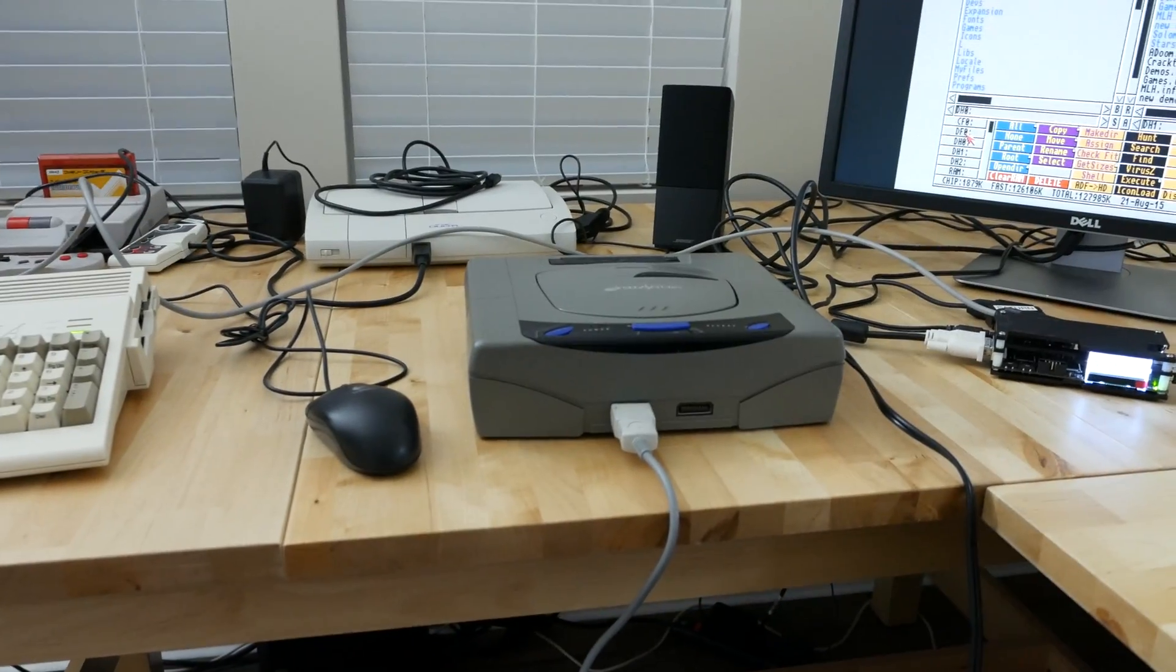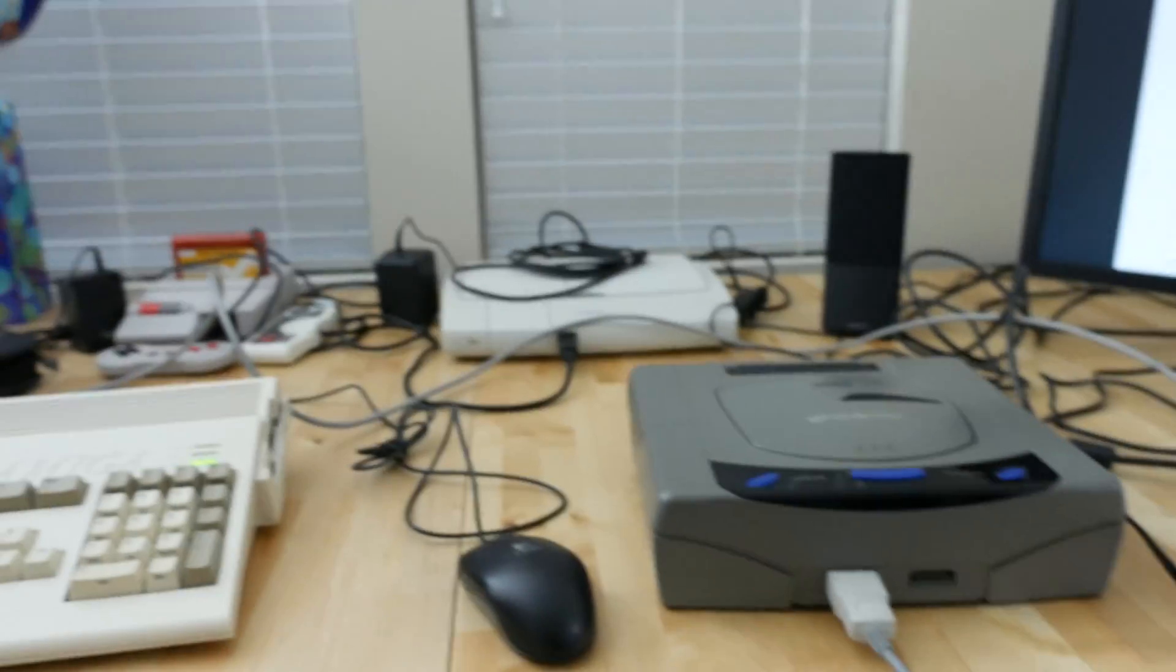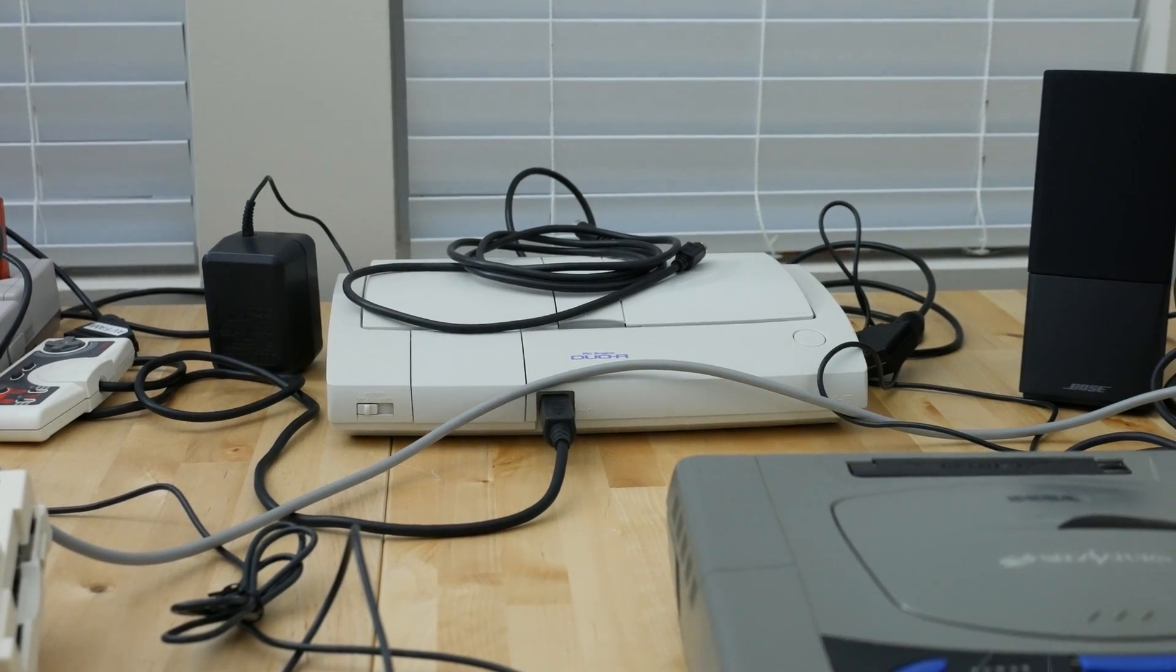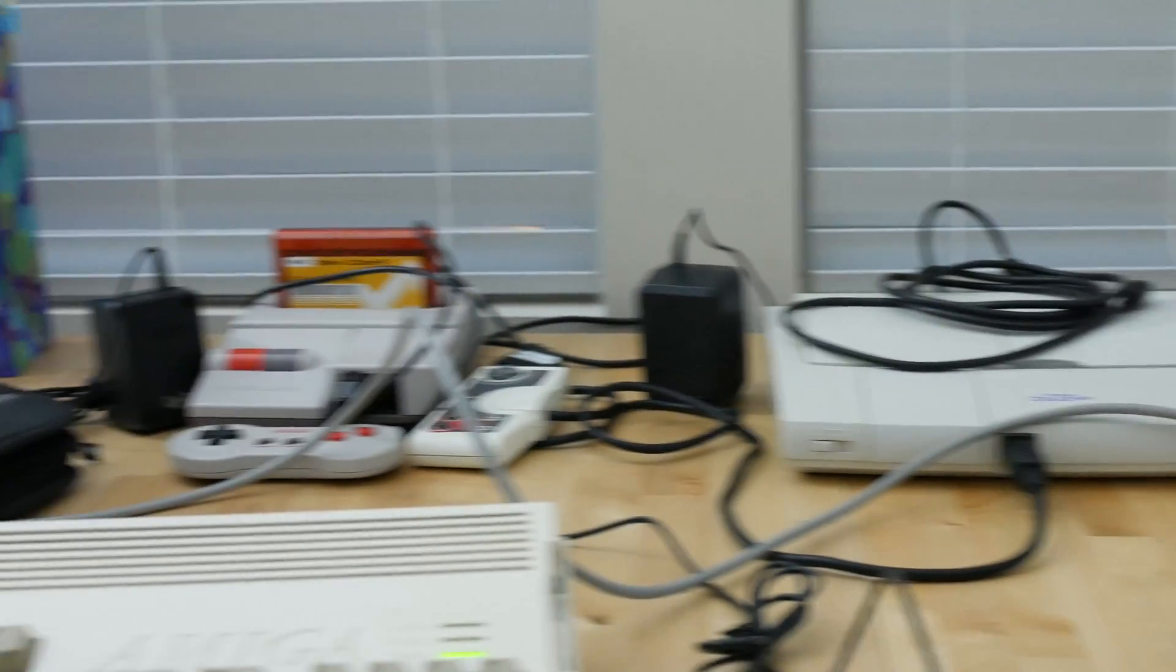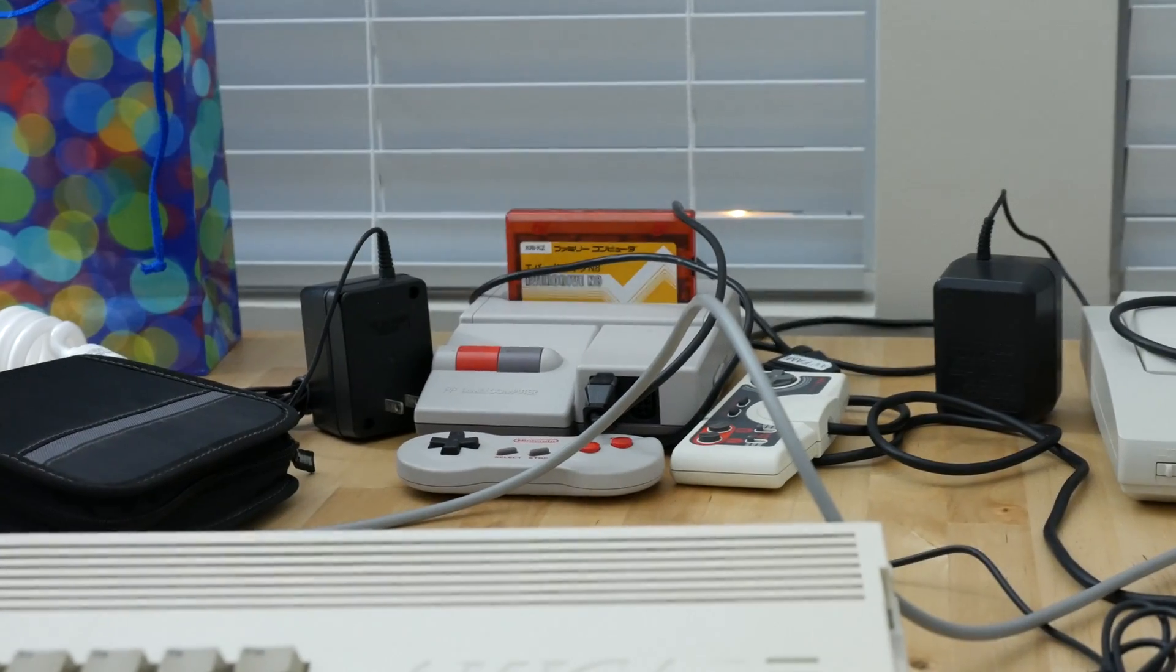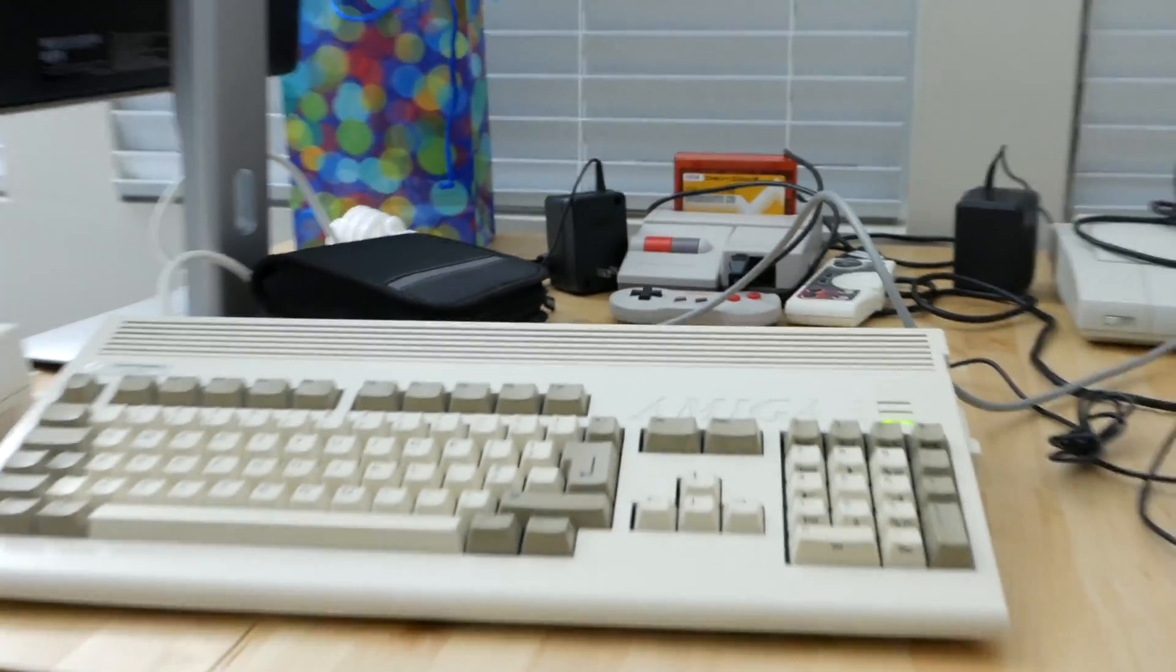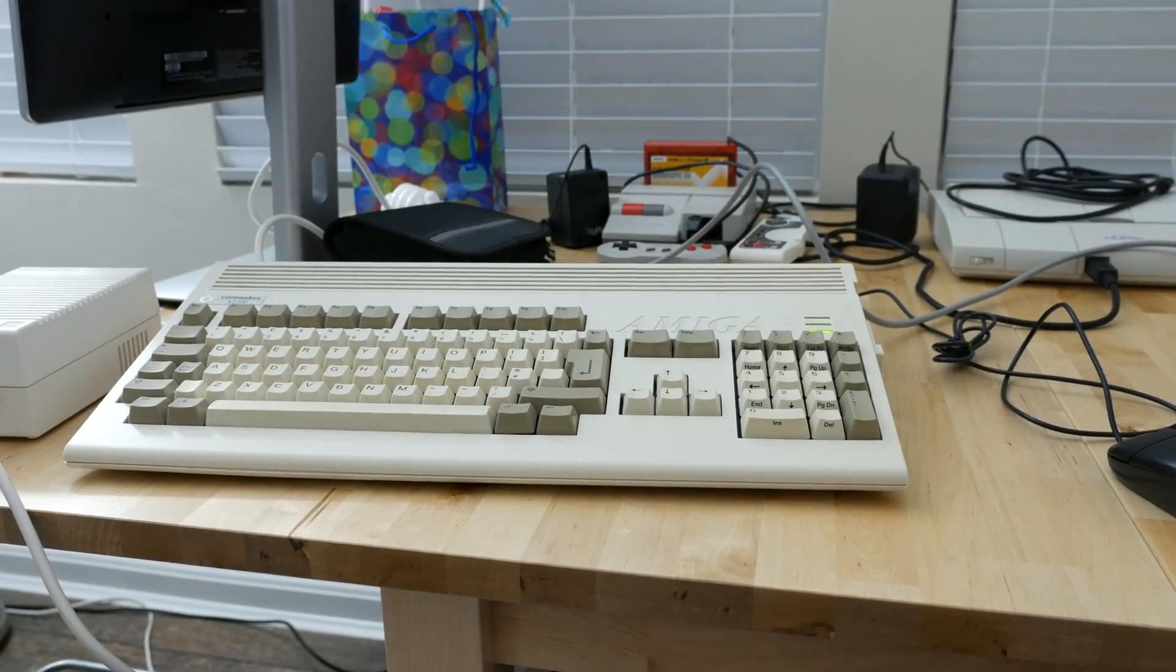Up front I've got my Japanese Saturn which I've been testing with RGB of course. In the back here is my RGB modded PC Engine Duo R. To the left is my RGB modded AV Famicom, and up front, which is what I have hooked up right now, is my PAL Amiga 1200.